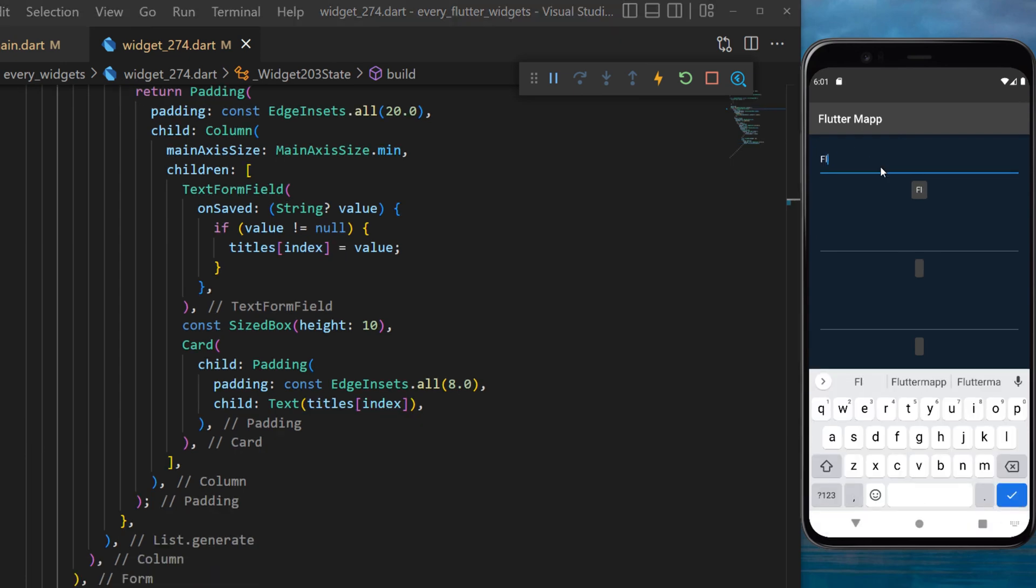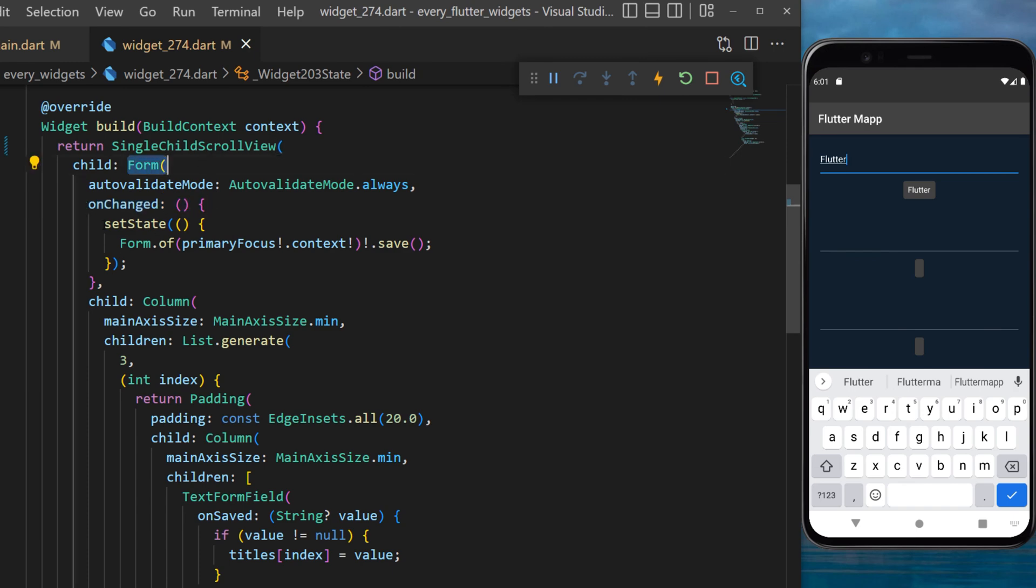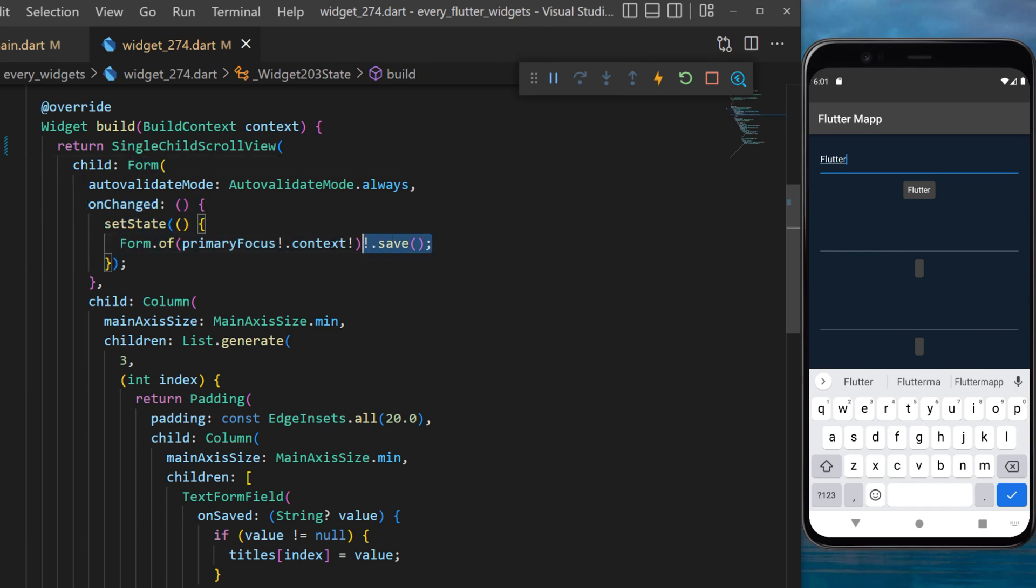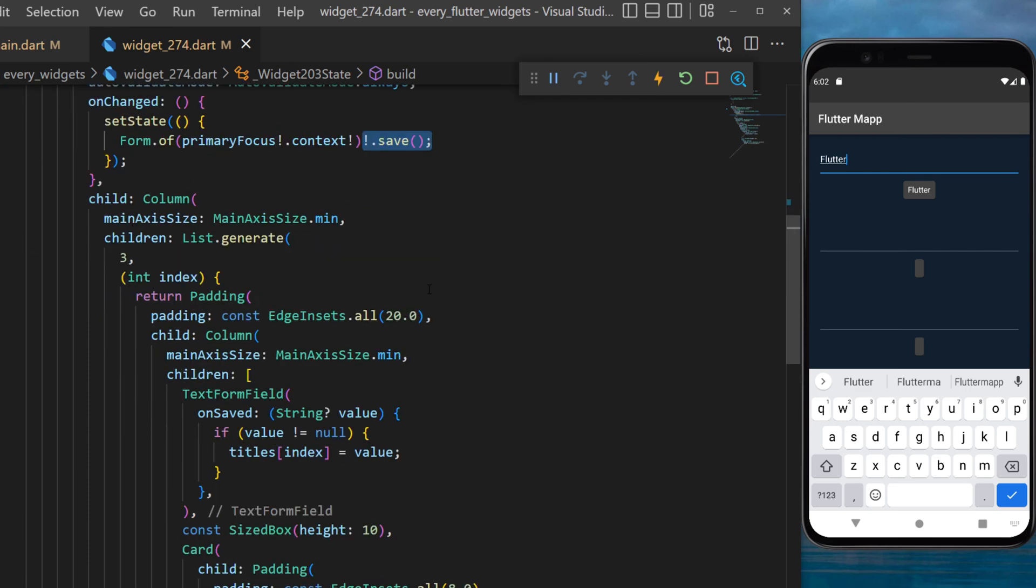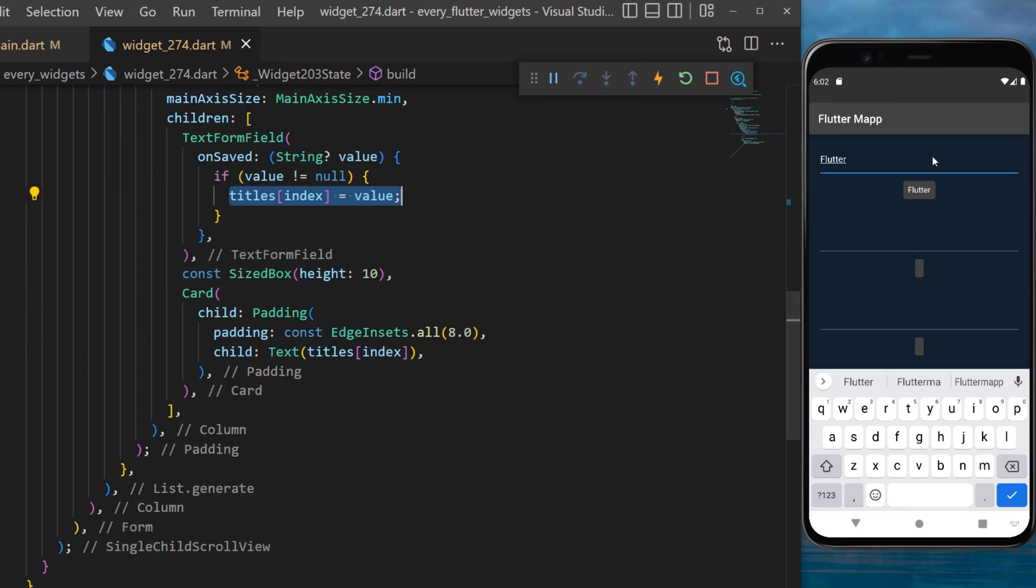And so now every time you start to write something this will trigger the onChanged function of the form widget which will set state and trigger the save. Once the save is triggered this will trigger the onSaved from the TextFormField which at the same time will change the value written inside the Card widget.